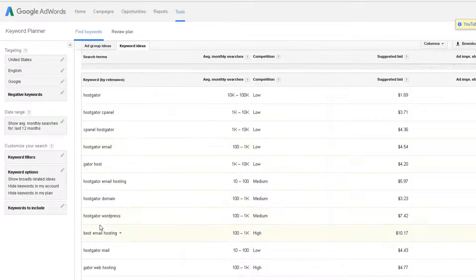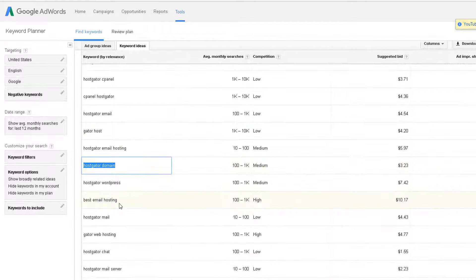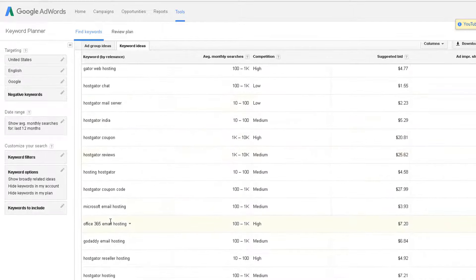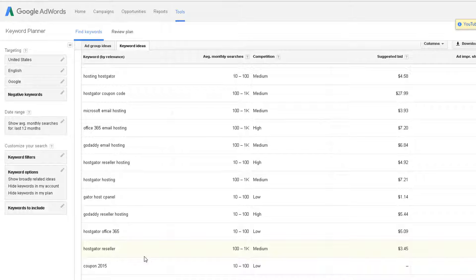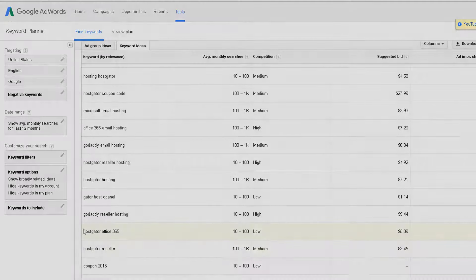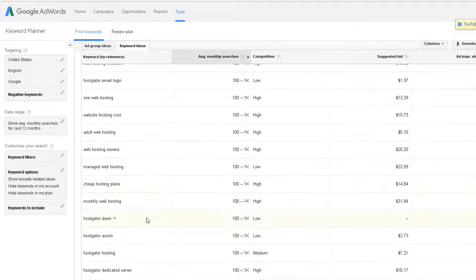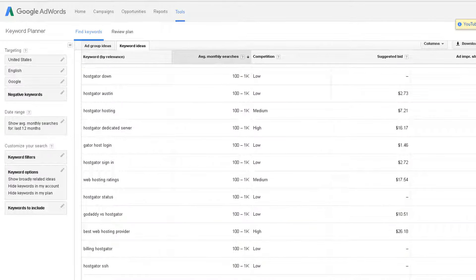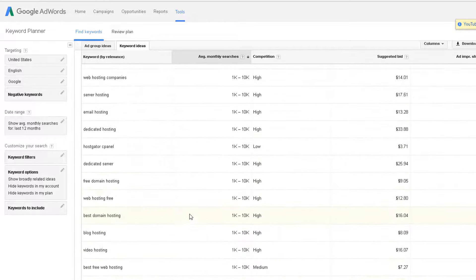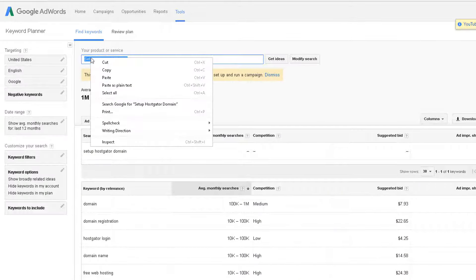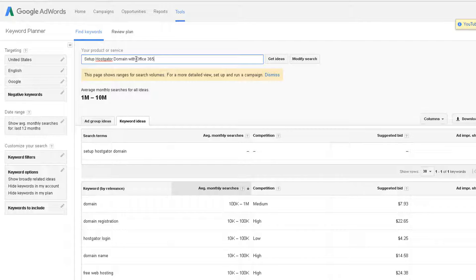You're going to see several options start to pull up — for example, 'HostGator domain,' giving us options, and then 'email hosting,' so there's a lot of ideas here that relate to what we're trying to do. If you don't see much on the first search results page, go ahead and search for something else — go back to the title tagline and try a variation.